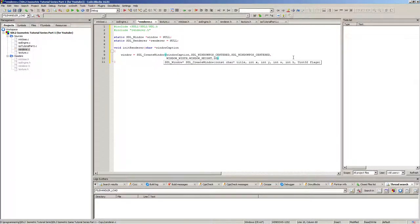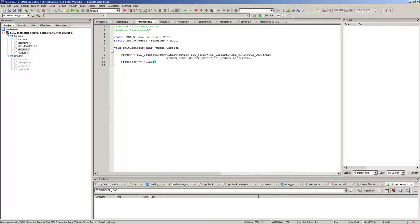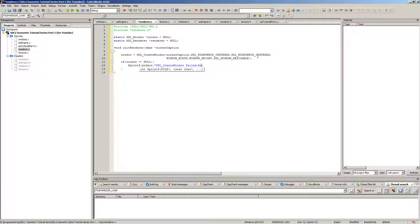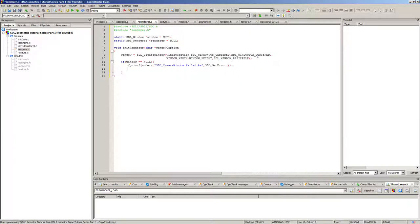We want this flag as SDL_WINDOW_RESIZABLE so it's nice to be able to resize your window. If the window is null we write some stuff to the console: 'fail creating the window', and we can get the SDL error with SDL_GetError. There's no point continuing if we can't have a window.